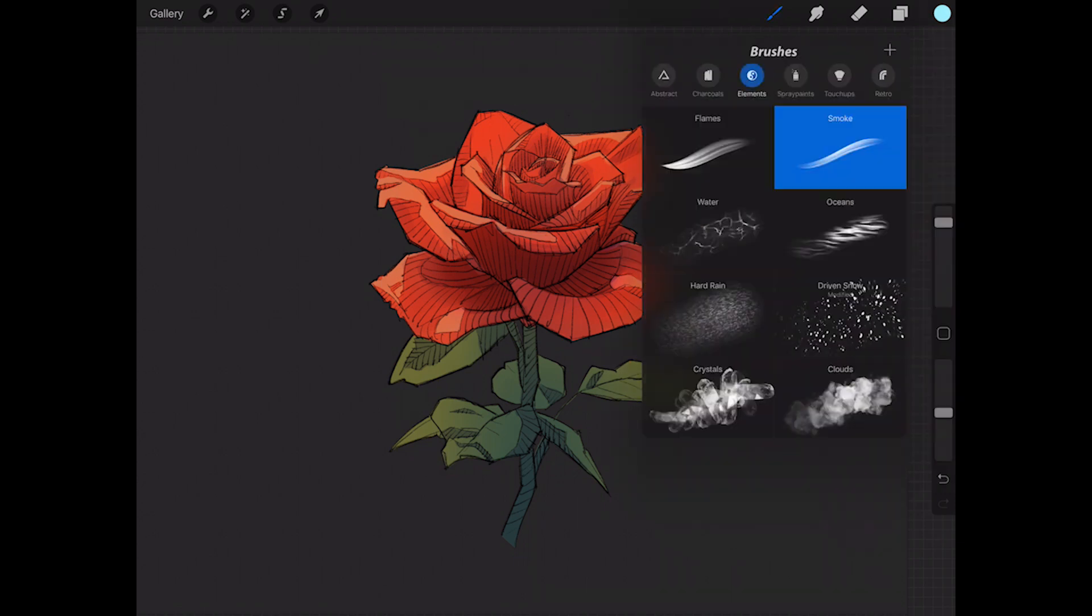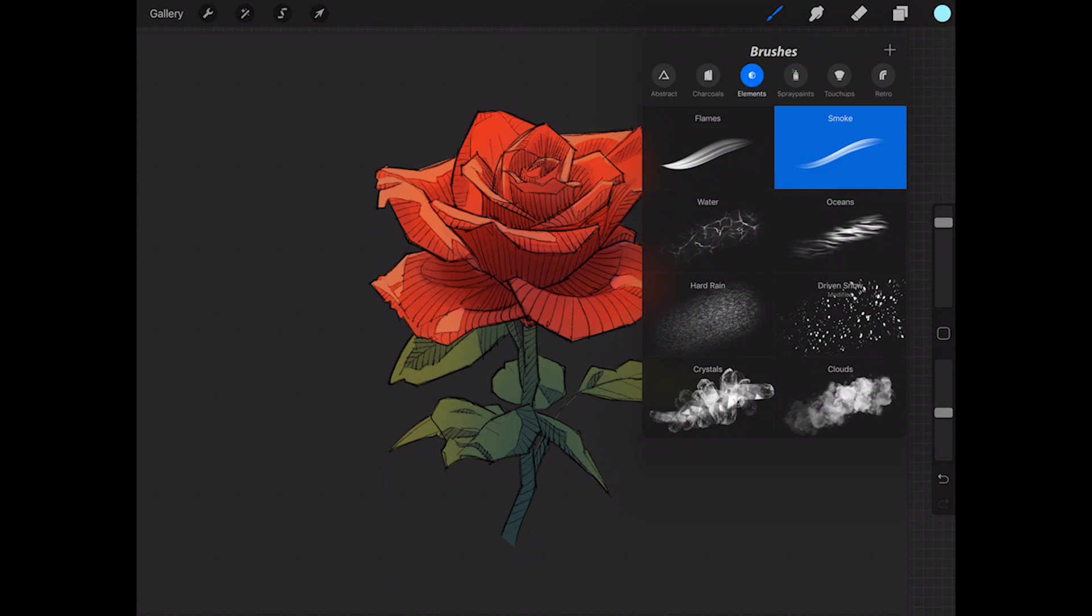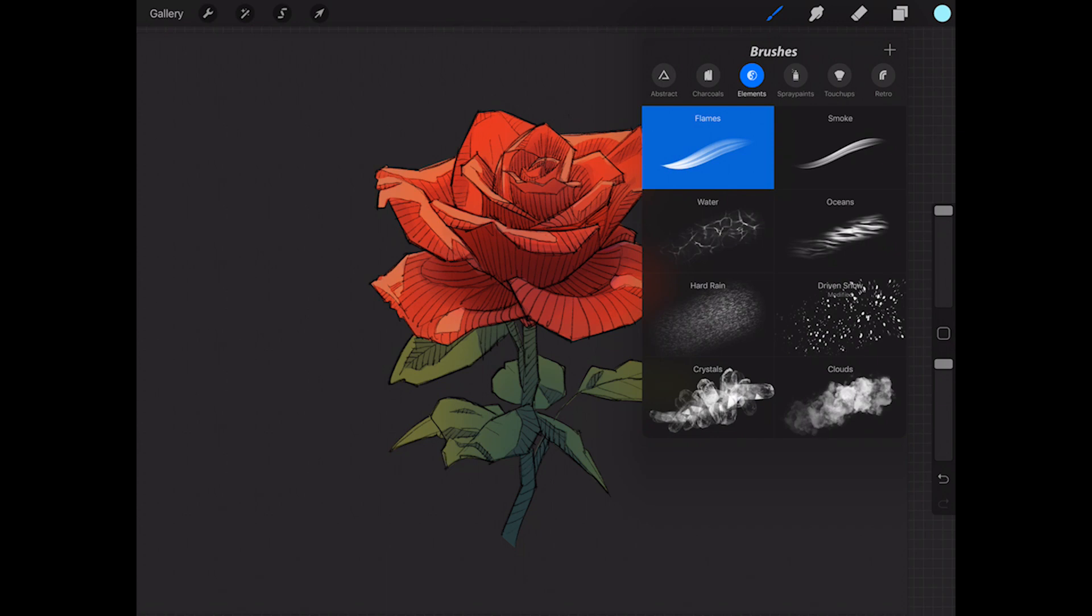I'm going to go ahead and pick my brush. The brush I'm going to be using is a smoke brush, which is under the elements tab. It's just a standard brush that comes with Procreate. You could use flames if you want, but I like the smoke one a little bit better.